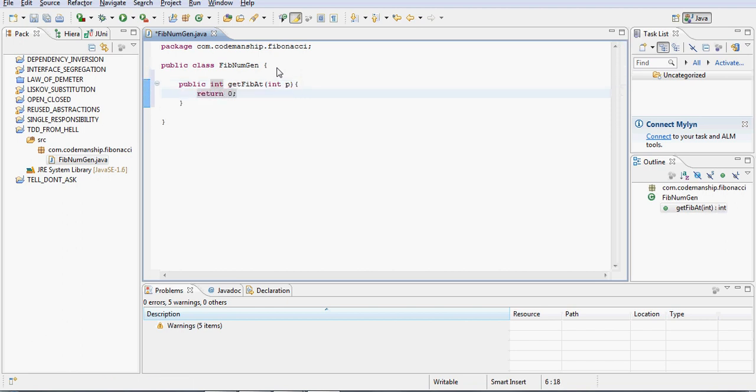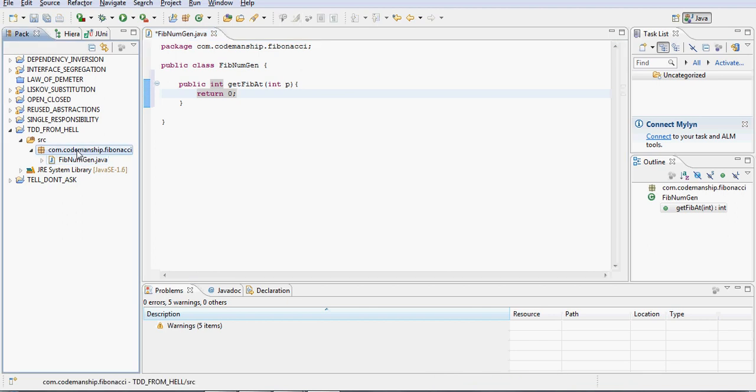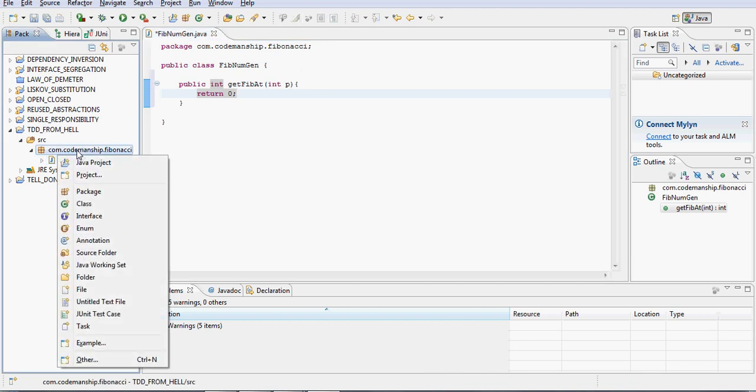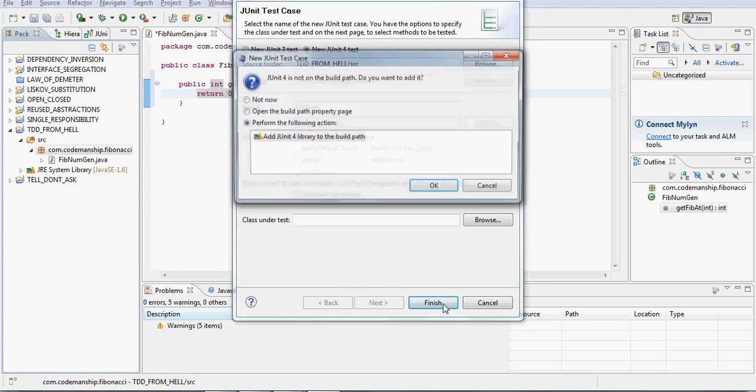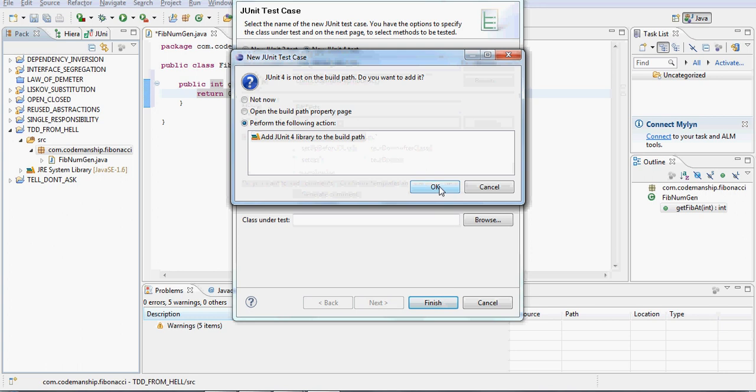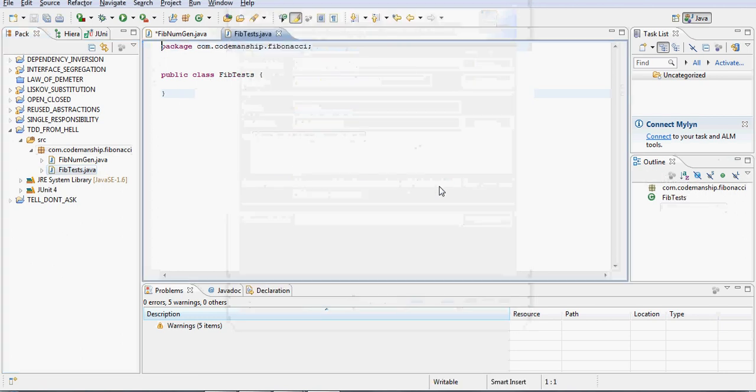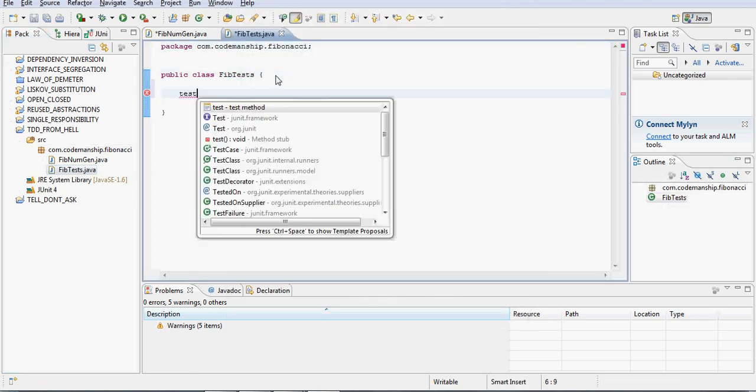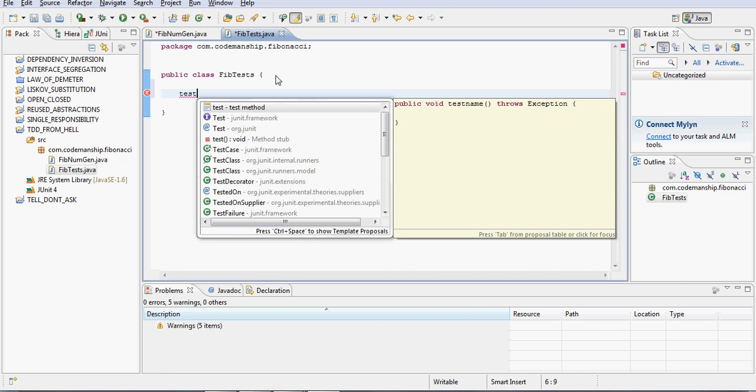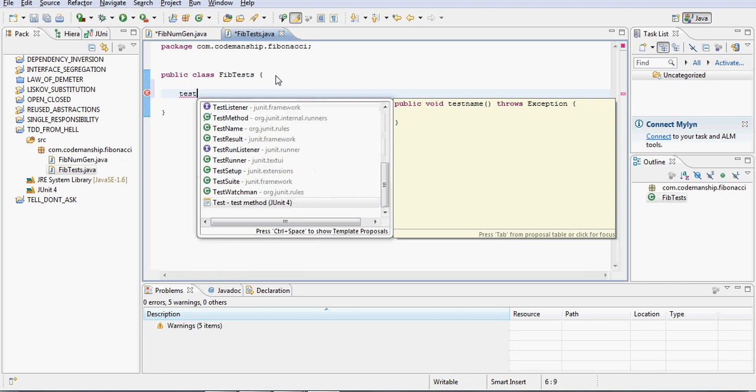And I'll need to return a number just to get it to compile. Okay, good. Right, so at this point I can declare a JUnit test class.